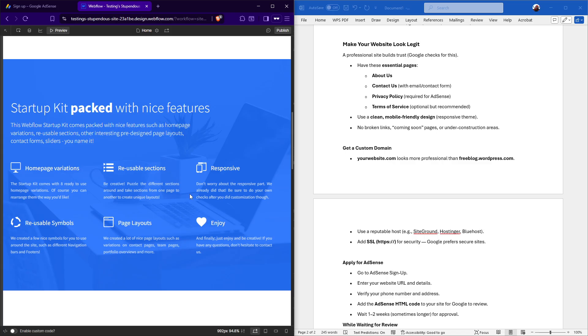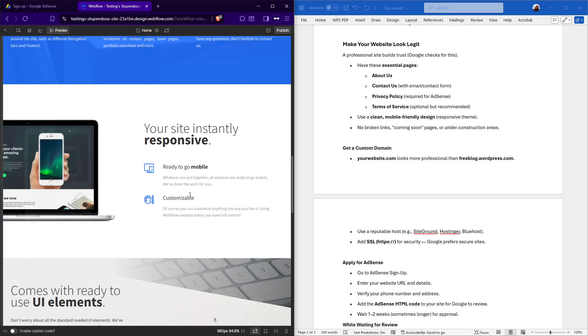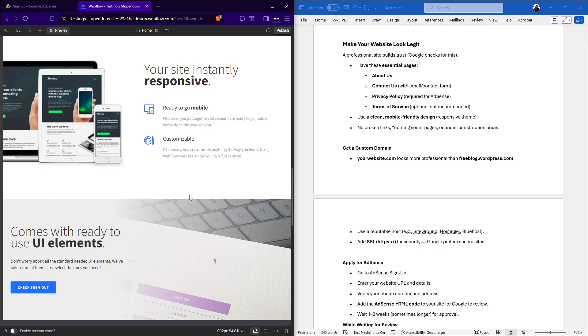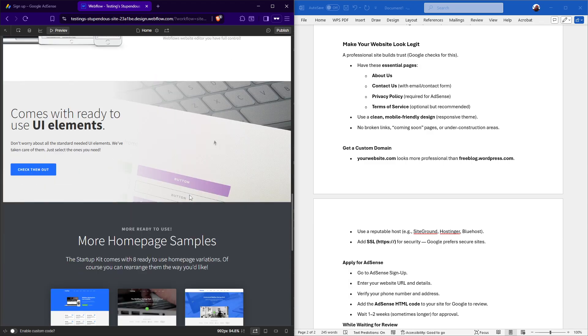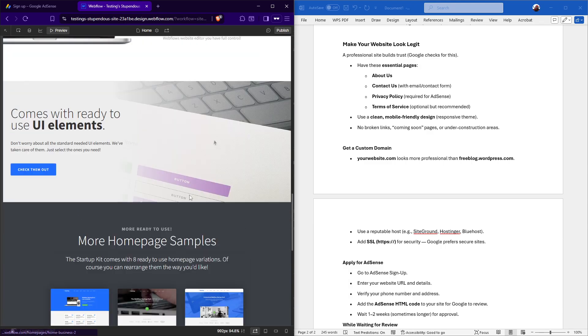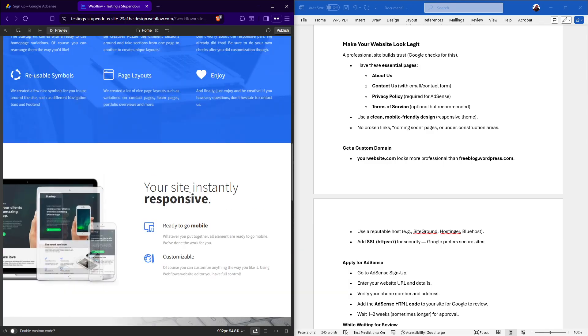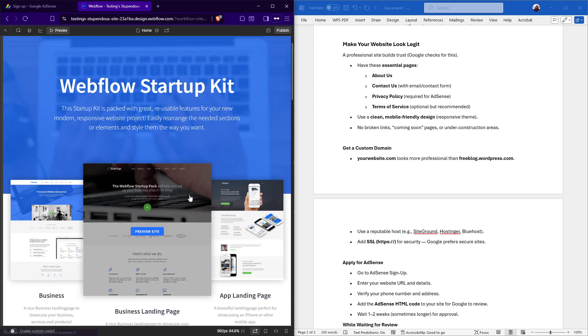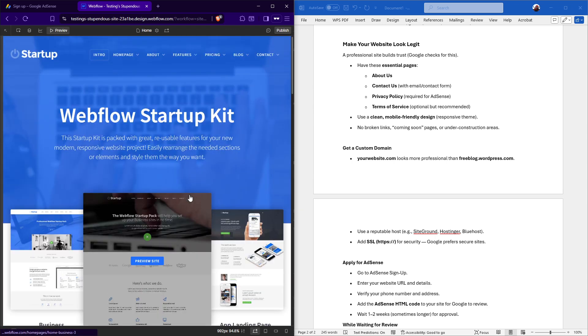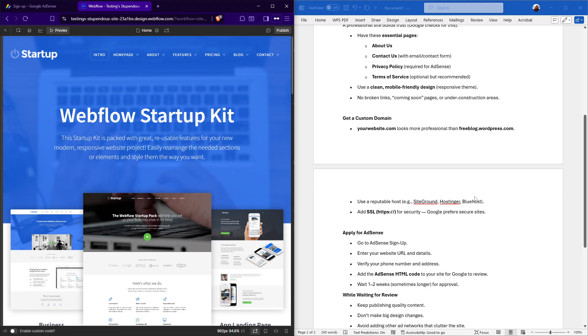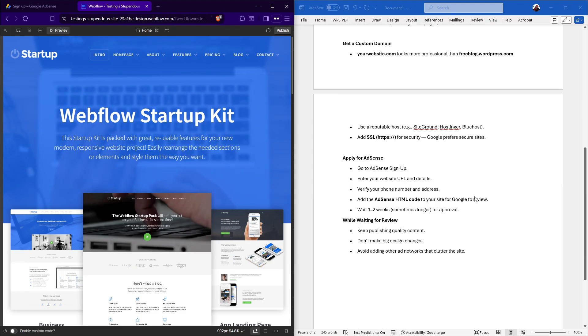Moreover, getting a custom domain makes your site look more professional. An easy-to-remember domain, like yourwebsite.com, looks far better than something like freeblog.wordpress.com. Opt for a reputable hosting service, such as SiteGround, Hostinger, or Bluehost. Don't forget to add SSL certification to your site. Google has a strong preference for secure sites denoted by that HTTPS tag.